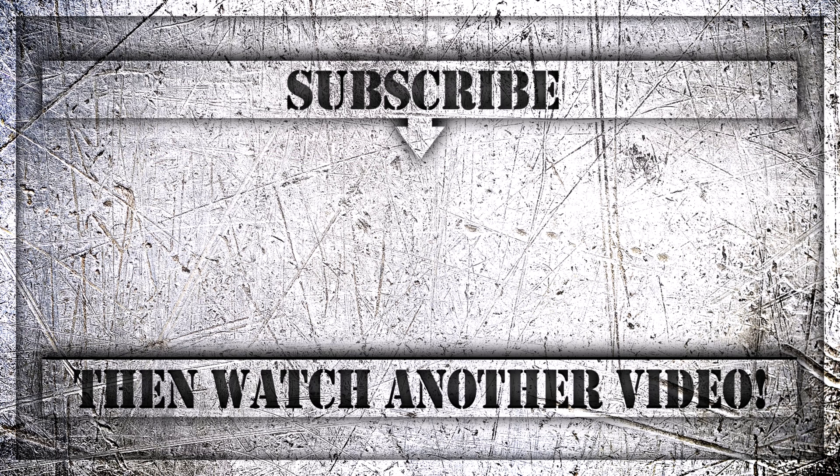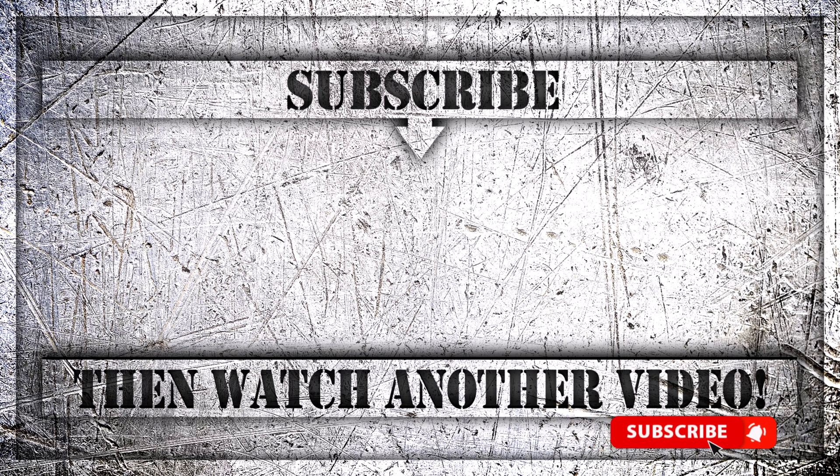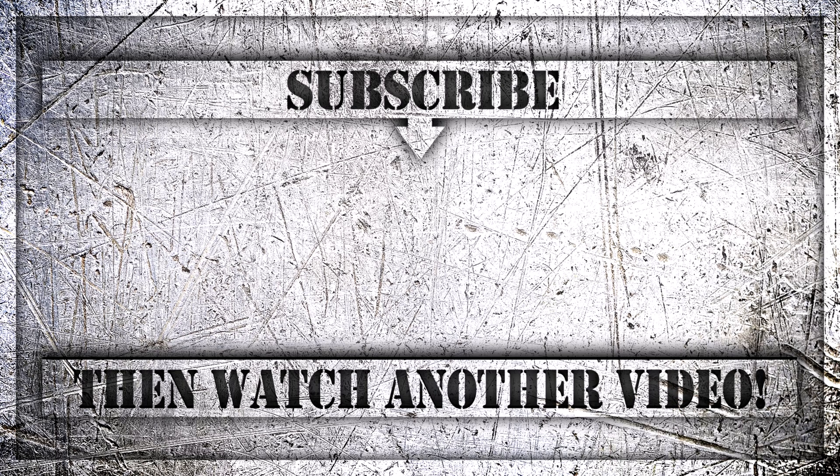If you enjoyed this video, then do like, comment and subscribe to my YouTube channel and thank you so much for watching.